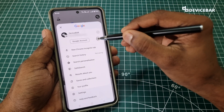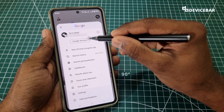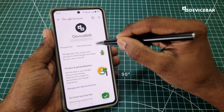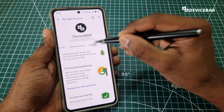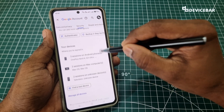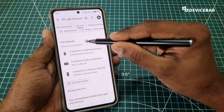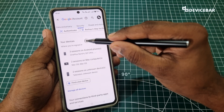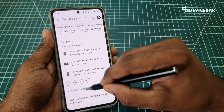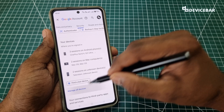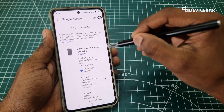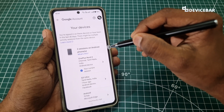Then we have to select our profile icon at the top. Now here go to Google account and go to security. Now we have to scroll down a bit until we find the 'Your Devices' section. Here go to 'Manage All Devices'.